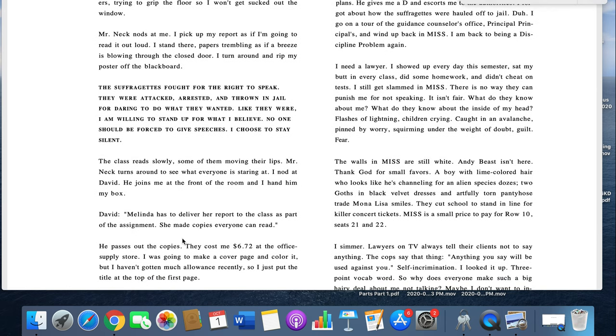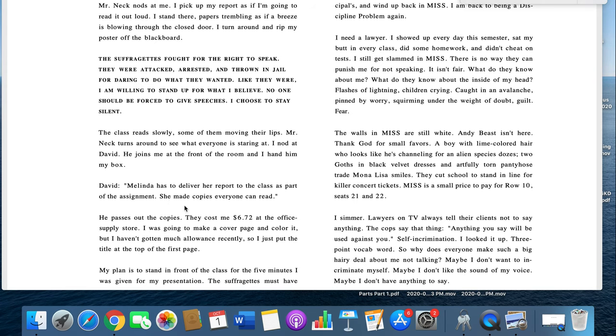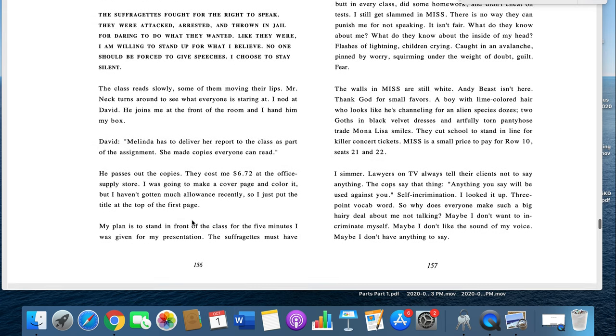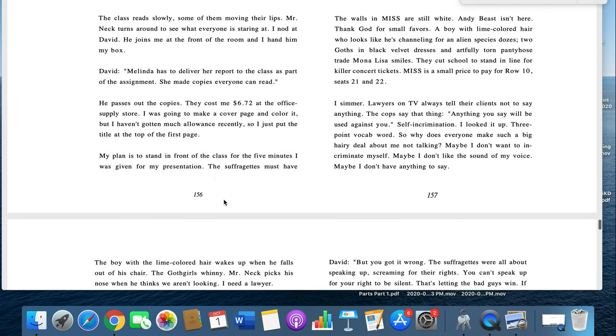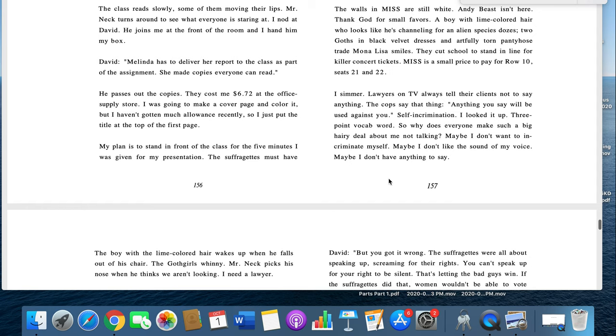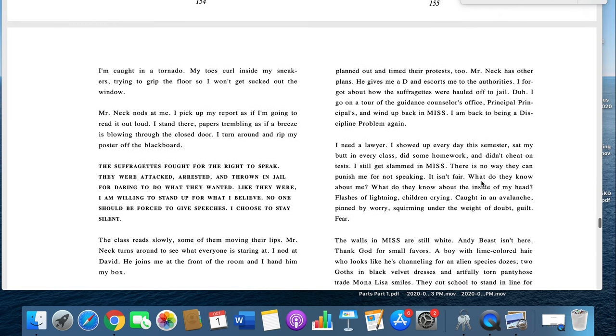The class reads slowly, some of them moving their lips. Mr. Neck turns around to see what everyone is staring at. I nod at David. He joins me at the front of the room and I hand him my box. David: Melinda has to deliver her report to the class as part of the assignment, and she has copies everyone can read. He passes out the copies. They cost me $6.72 at the office supply store. I was going to make a cover page and color it, but I haven't gotten much allowance recently, so I just put the title at the top of the first page. My plan is to stand in front of the class for the five minutes I was given for my presentation. The suffragettes must have planned out and timed their protests too. Mr. Neck has other plans. He gives me a D and escorts me to the authorities.